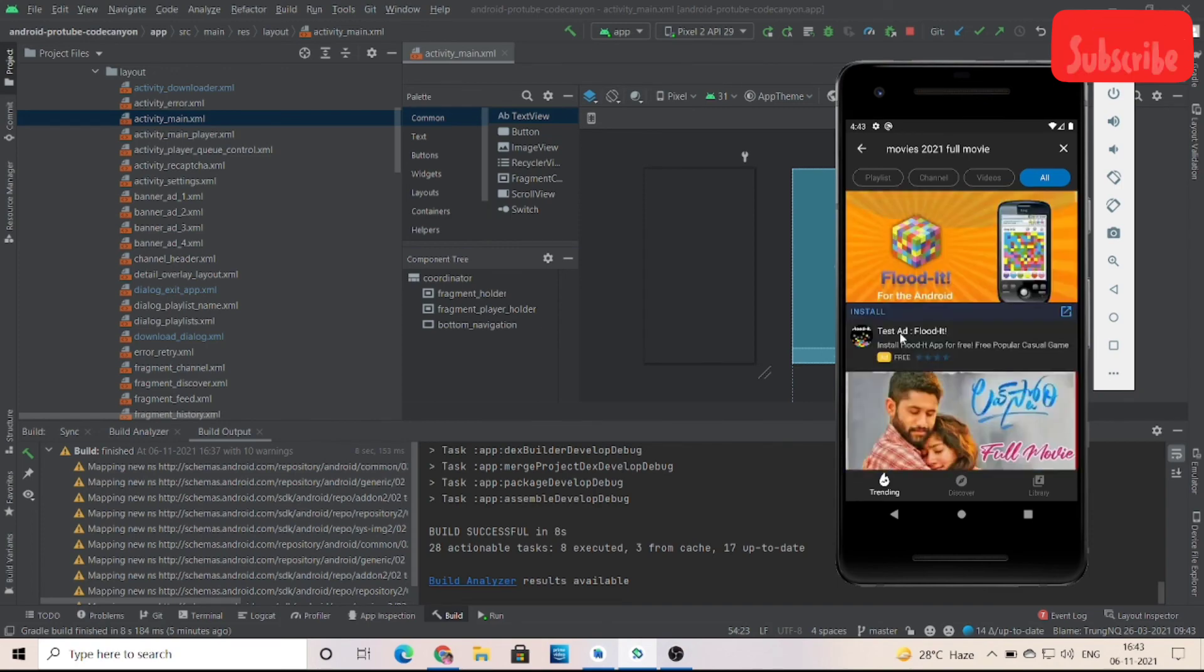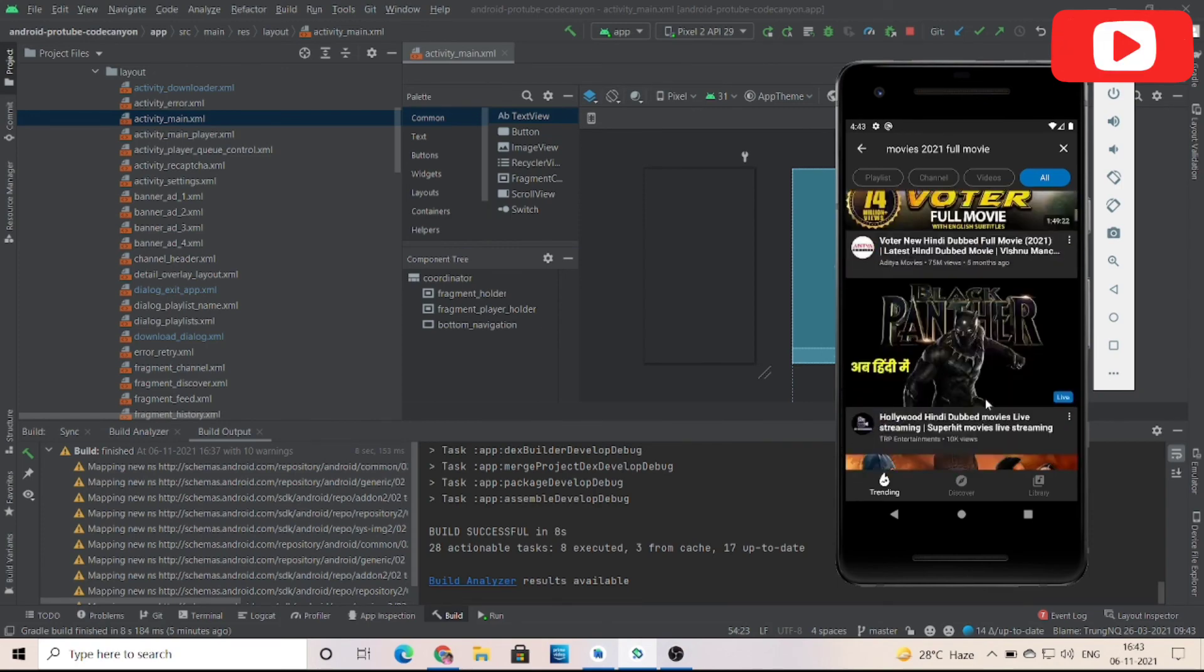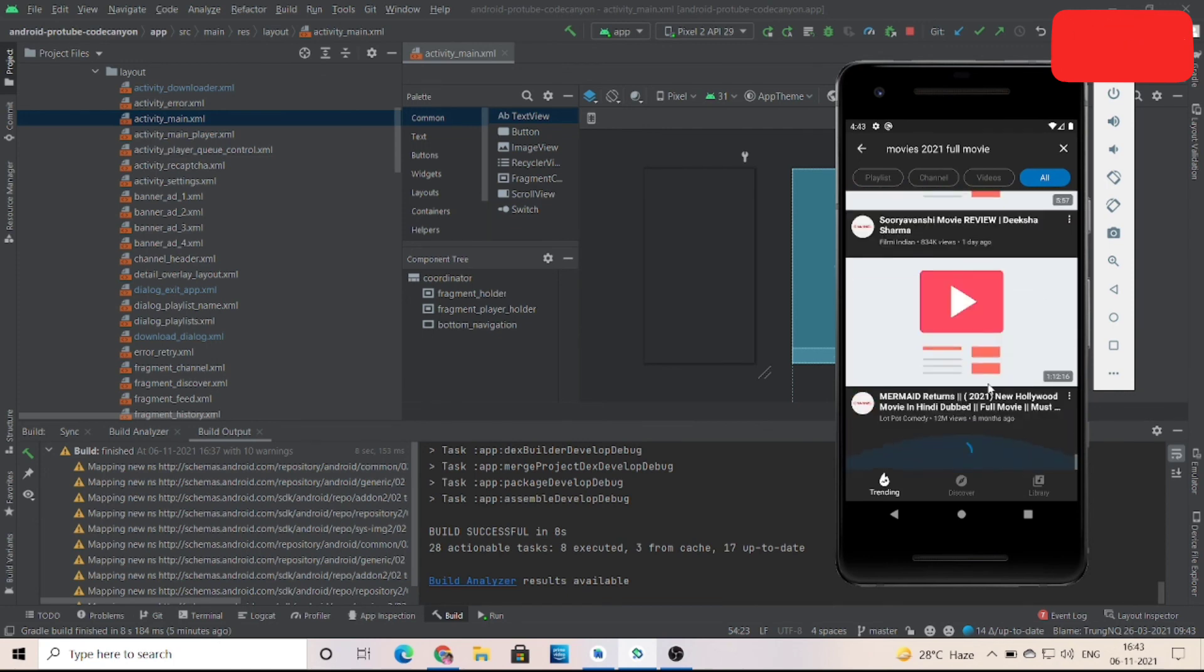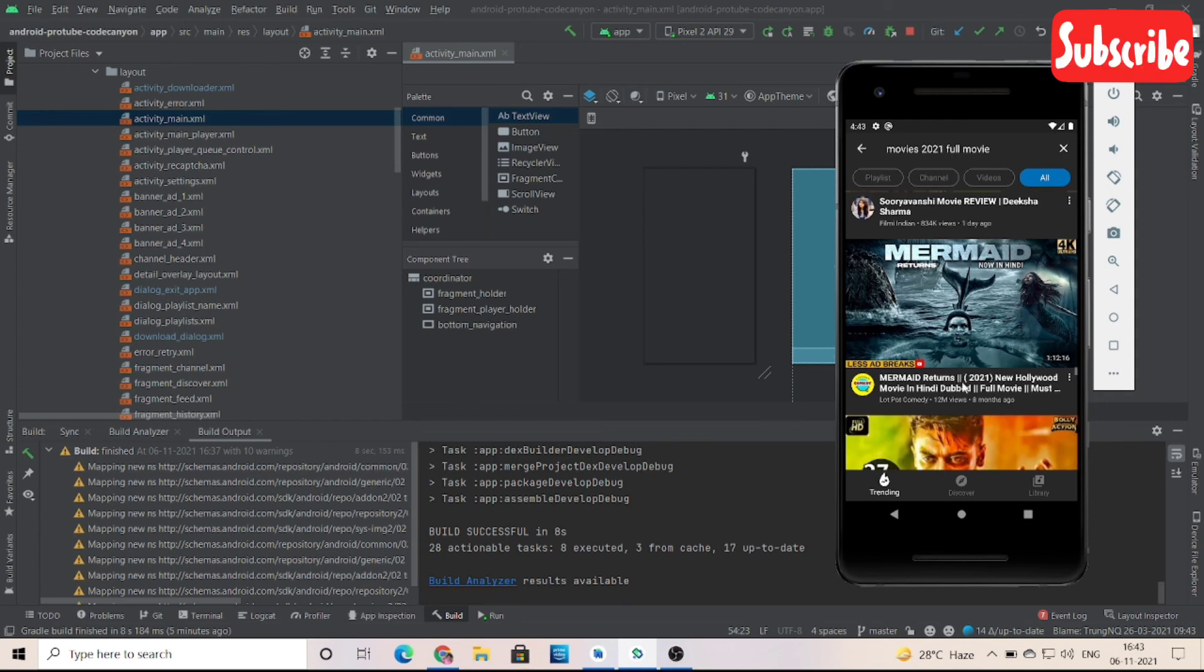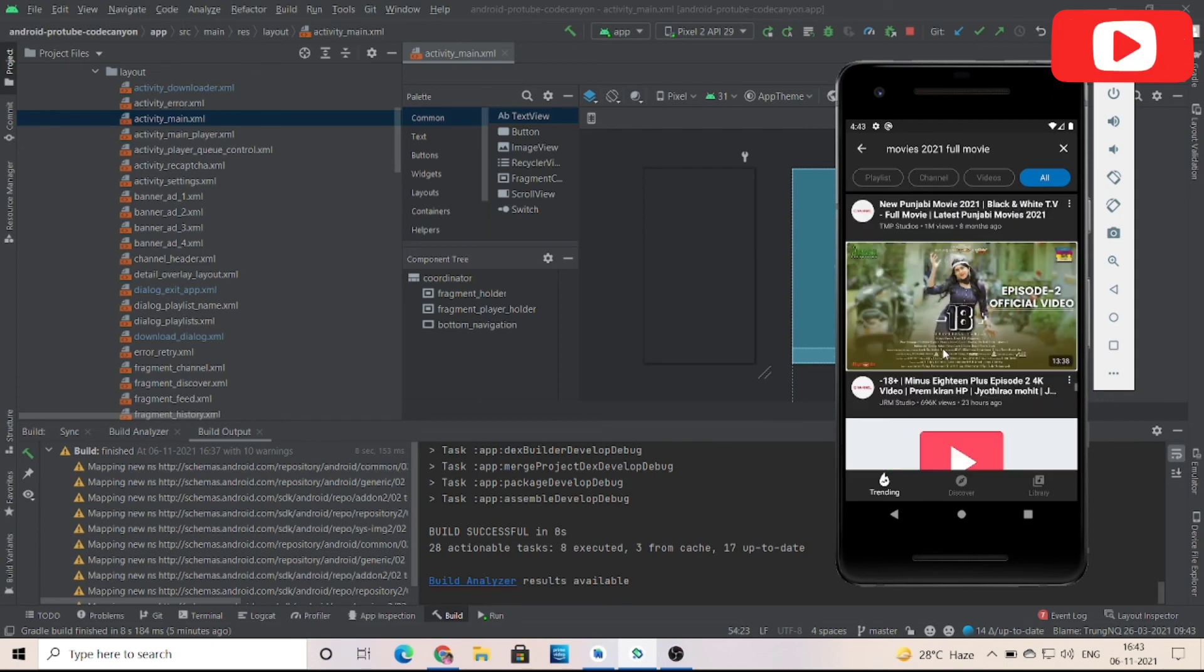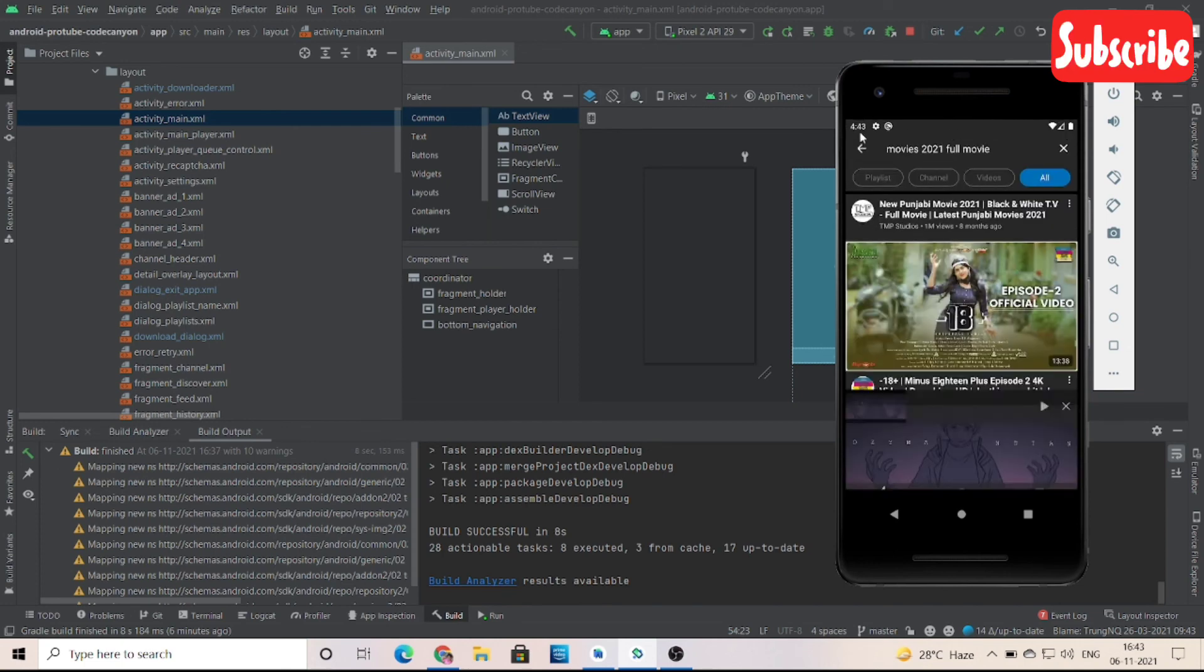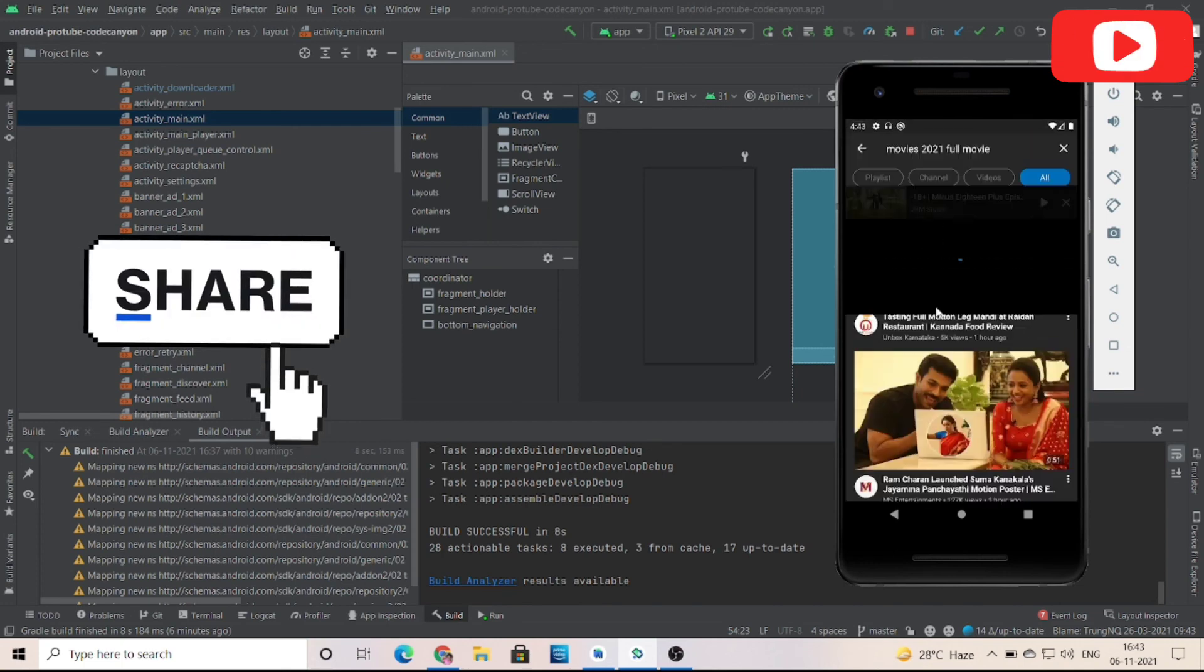See the videos are coming. So it is a working app. If you want any more apps, then also contact us. We are here to help you guys. Thank you for watching. I will be back with another video.